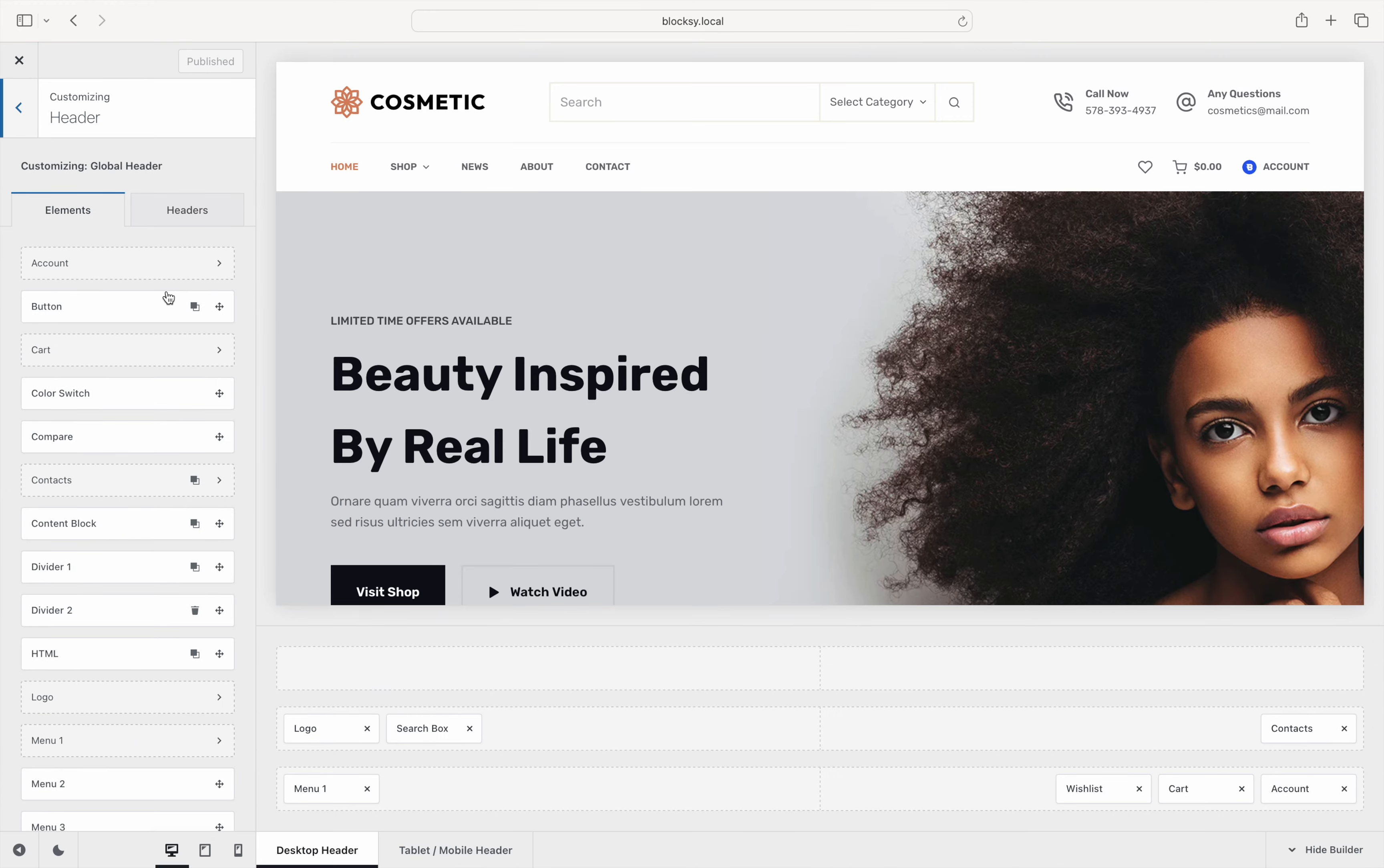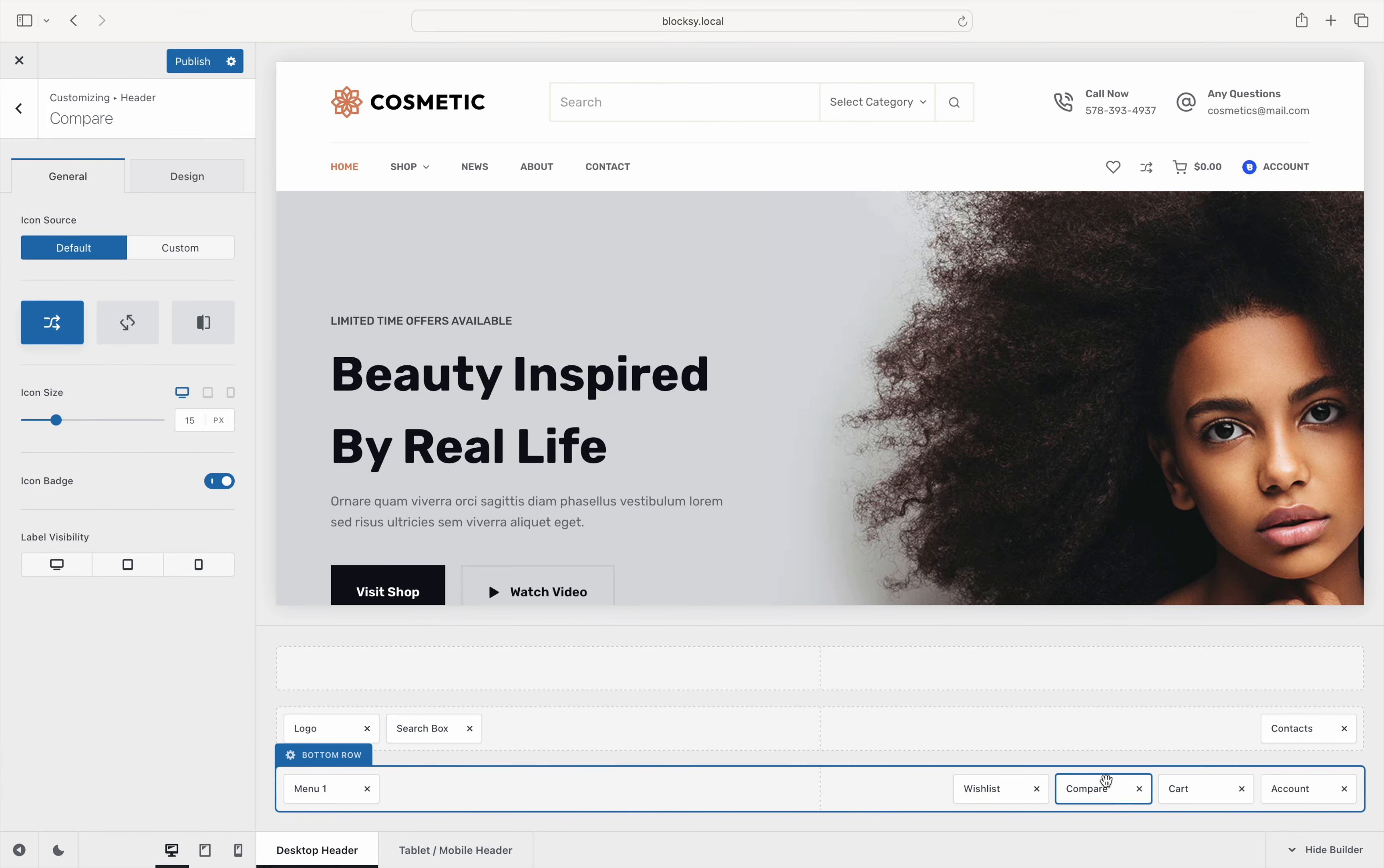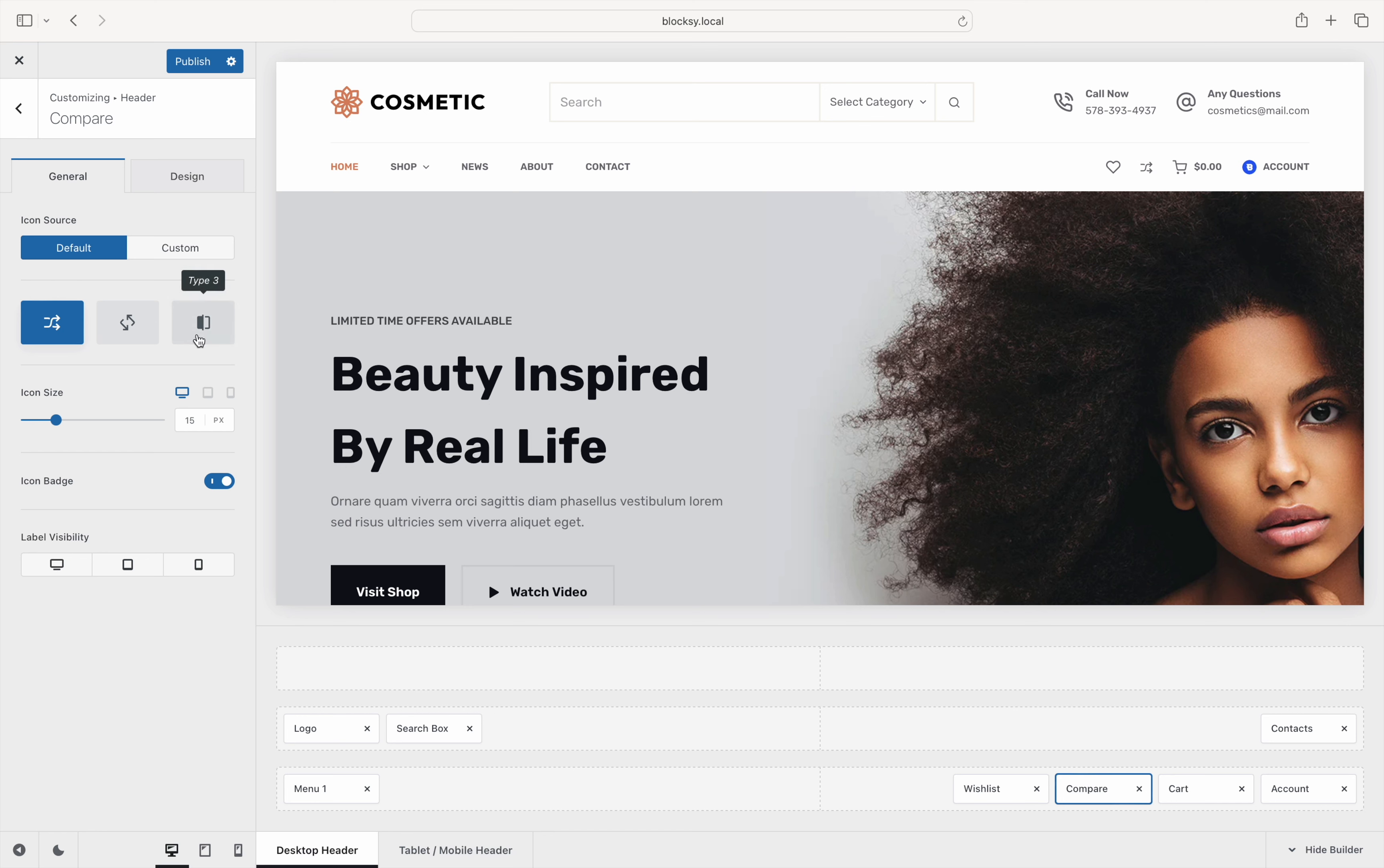Click on the Header tab in the Customizer, then drag the Compare element on any of the available spaces. Diving deeper into its look and feel options, you can see that we offer a selection of gorgeous icons to get started with, as well as the ability to upload your very own SVG icon. There are also icon size controls, a badge that counts the number of compared products, and an option to turn on the element's text label.